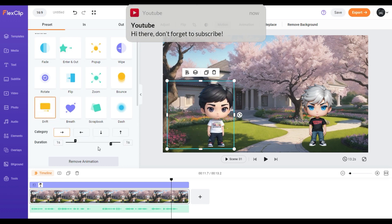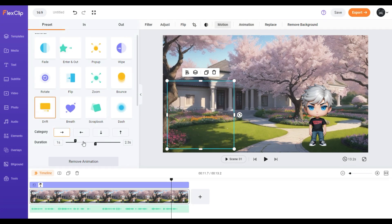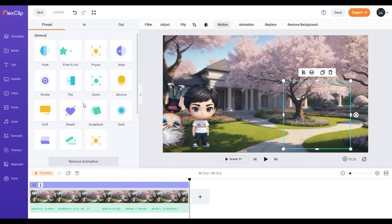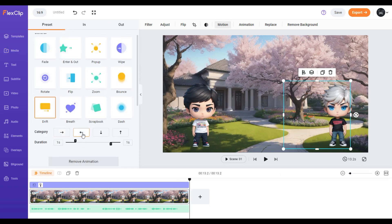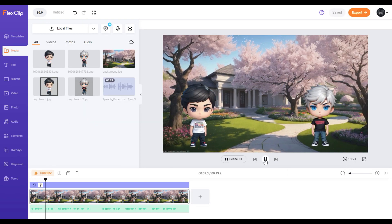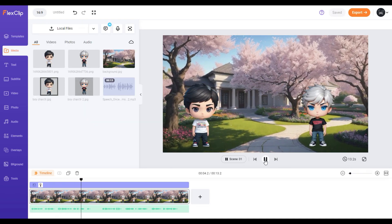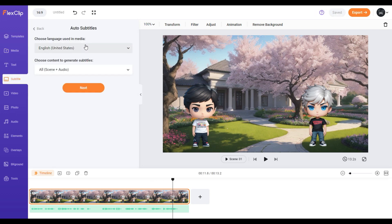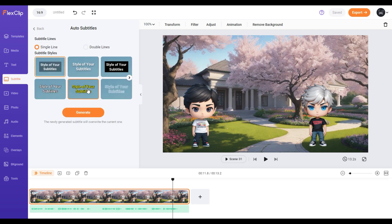I'll go with 'Drift' for this character. Do the same for other characters. Now let's add subtitles. On the left sidebar, choose 'Subtitle,' then 'Auto AI Subtitle.' Click next. Select your subtitle line and style, then click 'Generate.'